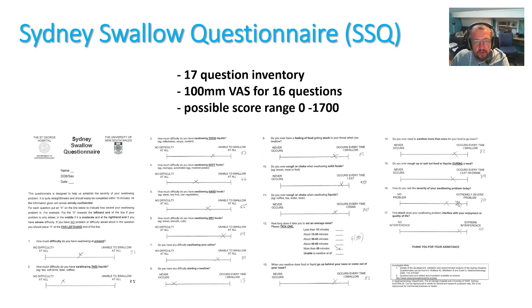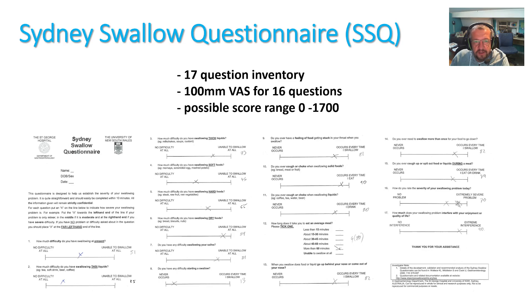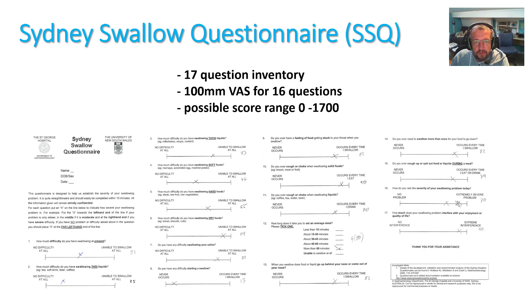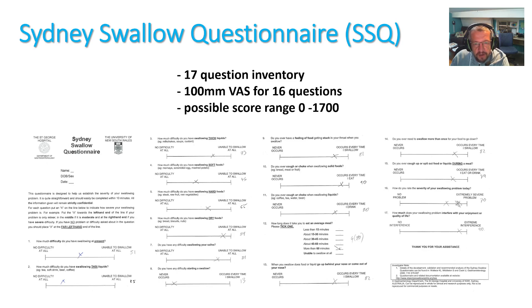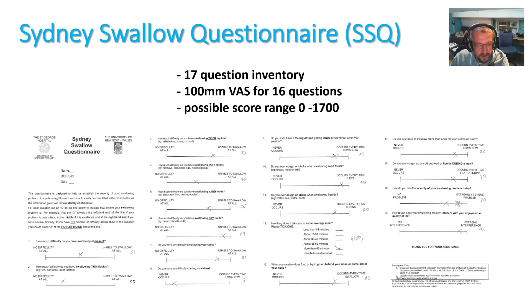So the SSQ contains 17 questions. The responses are marked on a 10cm long visual analogue scale for 16 questions, and the possible score range is from 0 to 1700. The questions address symptoms referring to a combination of three broad variables: the anatomic region, the type of dysfunction that occurs, and swallowed bolus consistency.